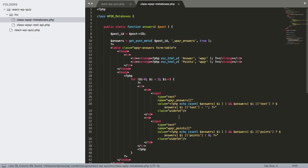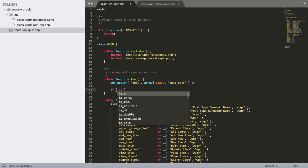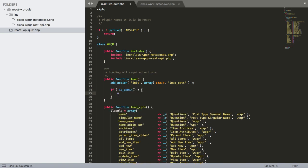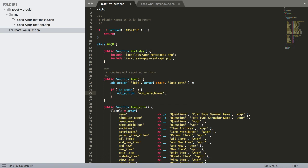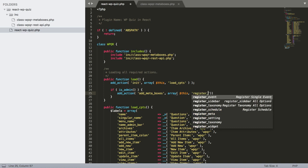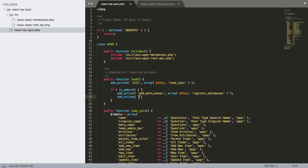Back in the main plugin's load() function, if we're on the admin side we add an action for 'add_meta_boxes' pointing to register_meta_boxes(), and an action for 'save_post' pointing to save_meta_boxes().